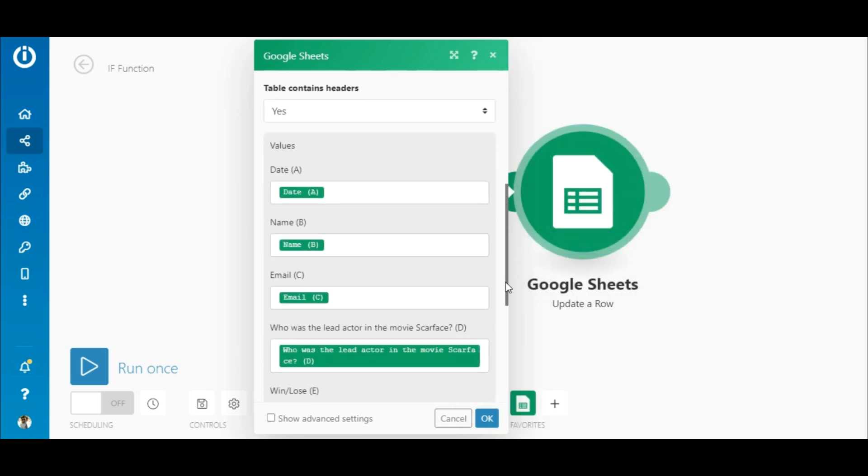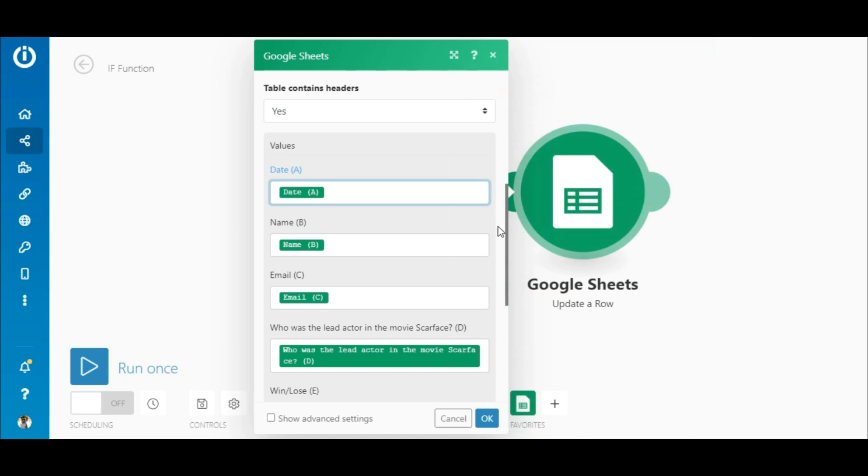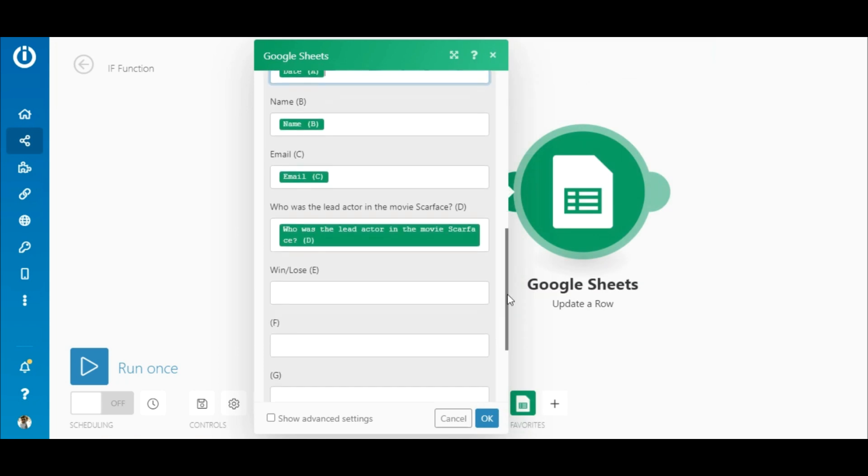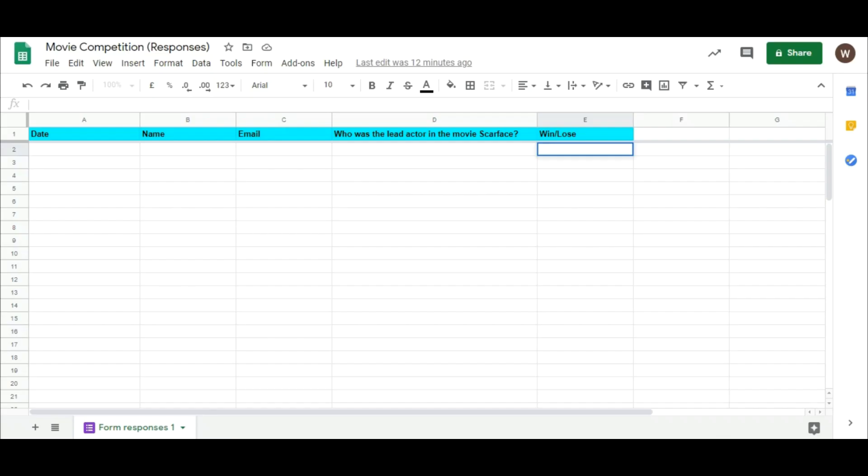Under Values, map the Date, Name, Email, and the Question elements to the corresponding fields. Okay, let's take a look at the Win Lose field. If a person chooses the correct answer, Win must be added to the Win Lose field. And for any other choice, Lose must be added. Let me show you how to do this.